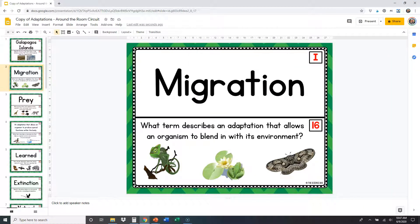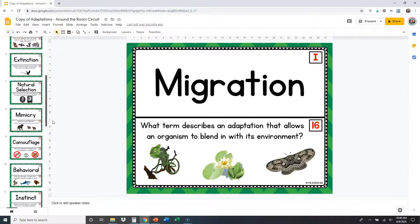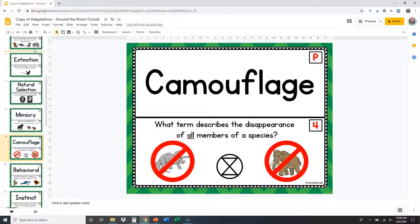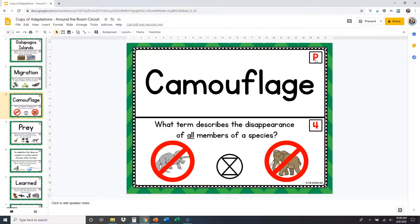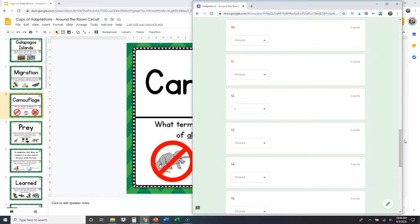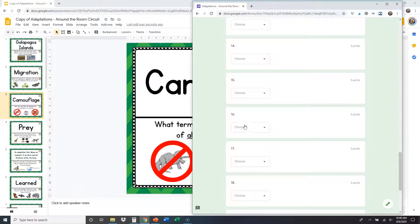I'm going to go back to my Google Slide and read the next one right underneath migration. It asks: what term describes an adaptation that allows an organism to blend in with its environment? Blending in with its environment — that's camouflage. So I put it in the correct order: there's migration, there's the question, there's camouflage. Number 16, the one I just answered, was camouflage which is letter P. So number 16 on my Google Form should be letter P.